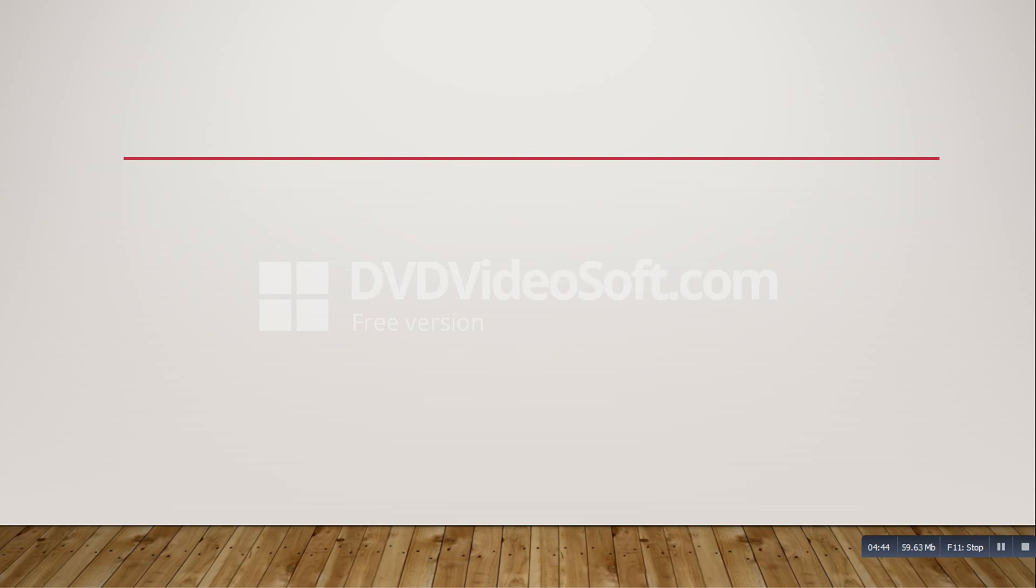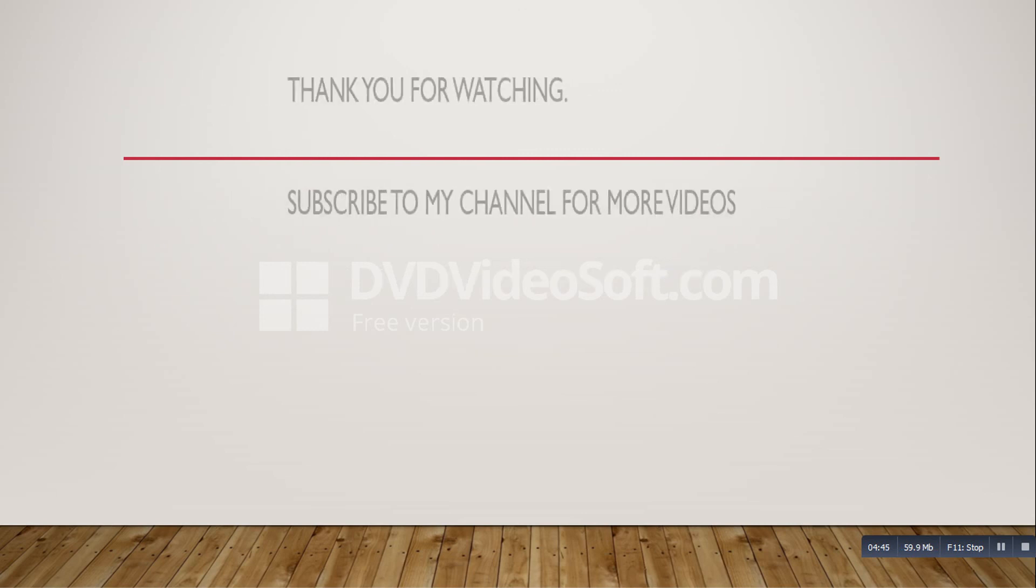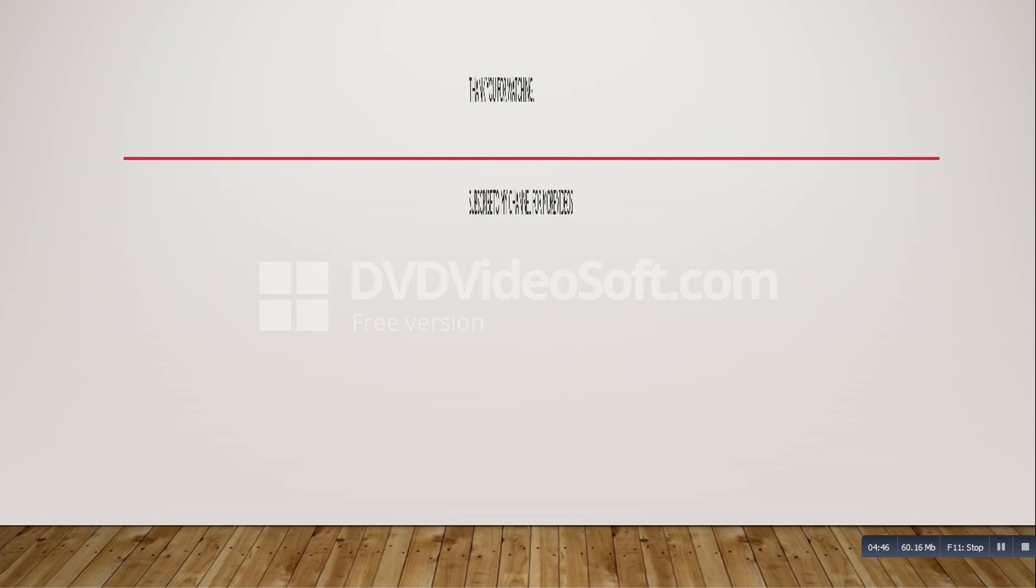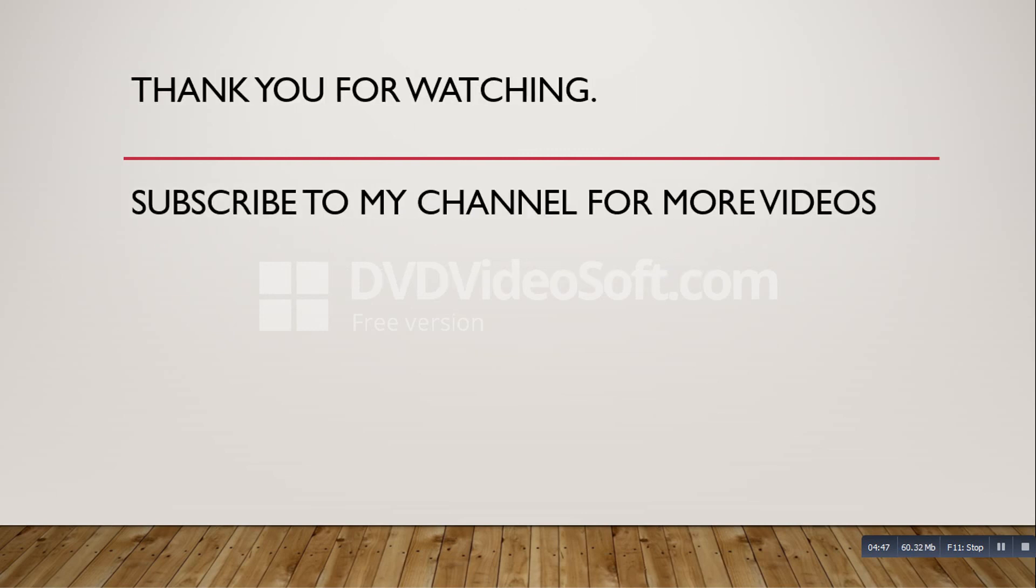Thanks friends, this is the brief introduction about web services. We will see the program step by step in my next video. If you like my video please subscribe to my channel and share my videos. Thank you very much.